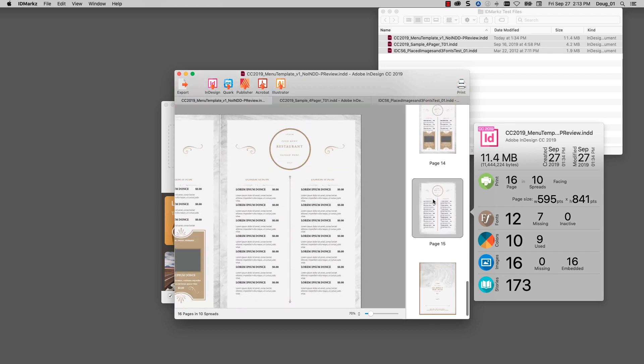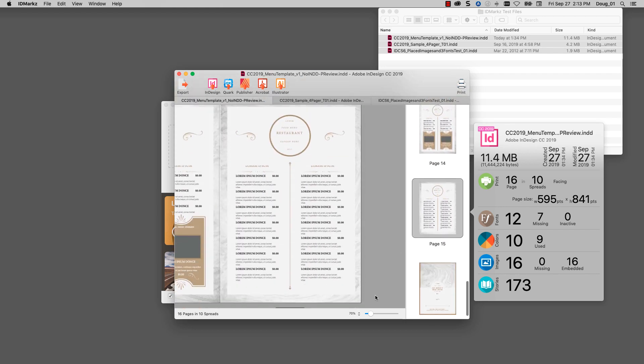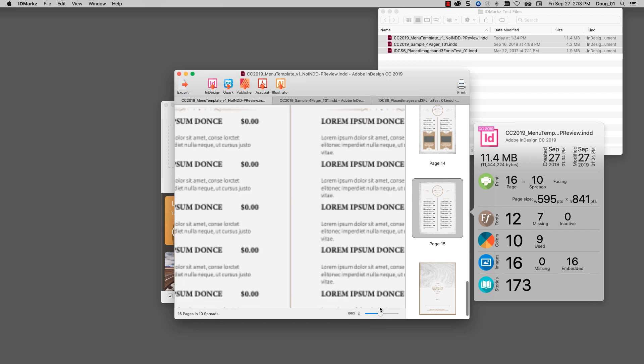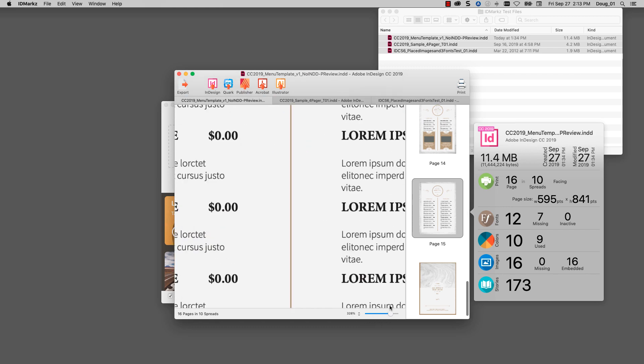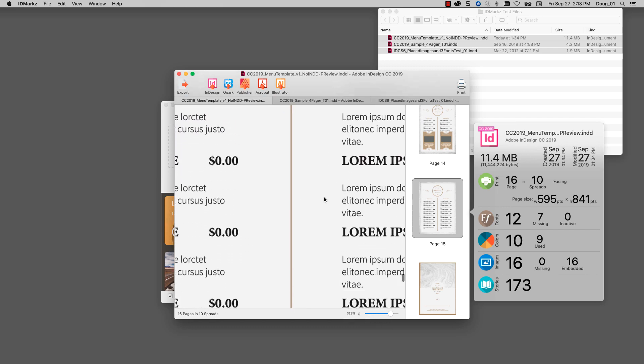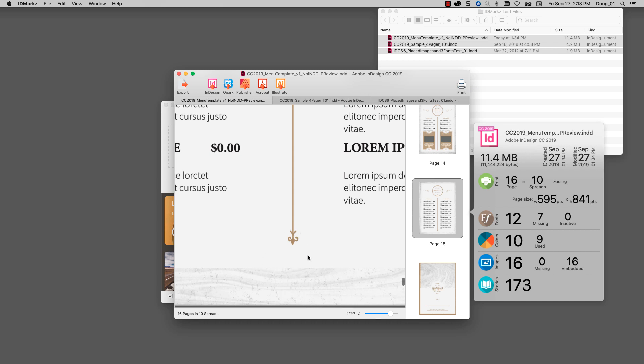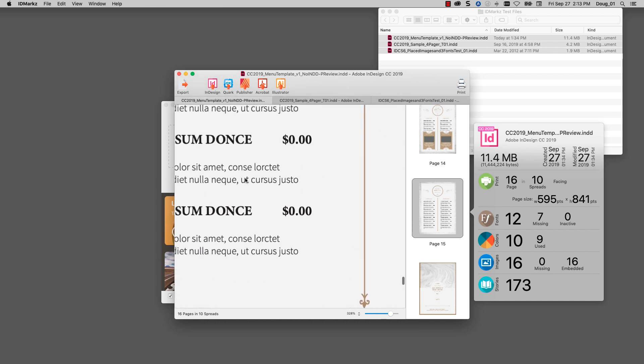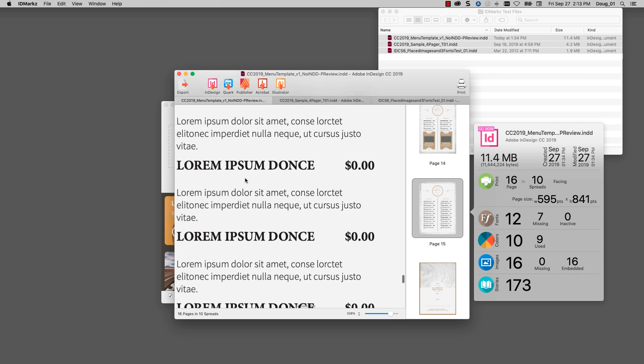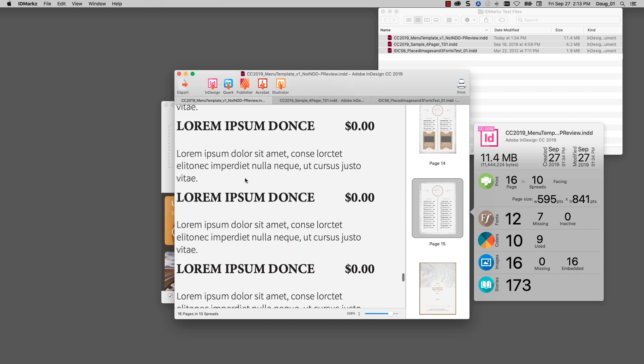Let's say I want to look at the text on page 15. I can zoom up on that and get all the fine details. Here is a little graphic. I can see the background.